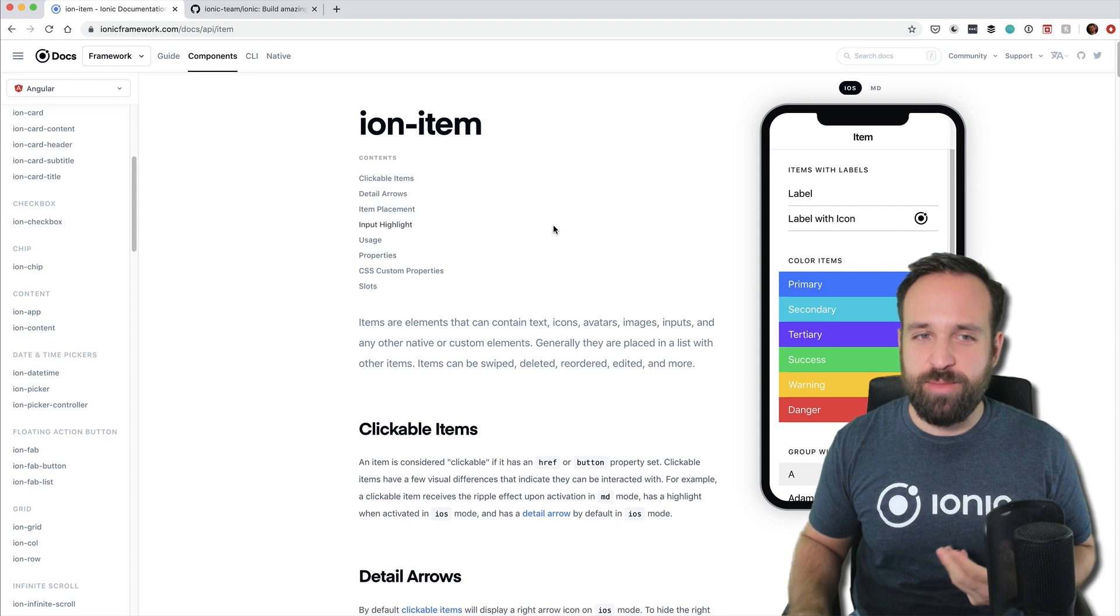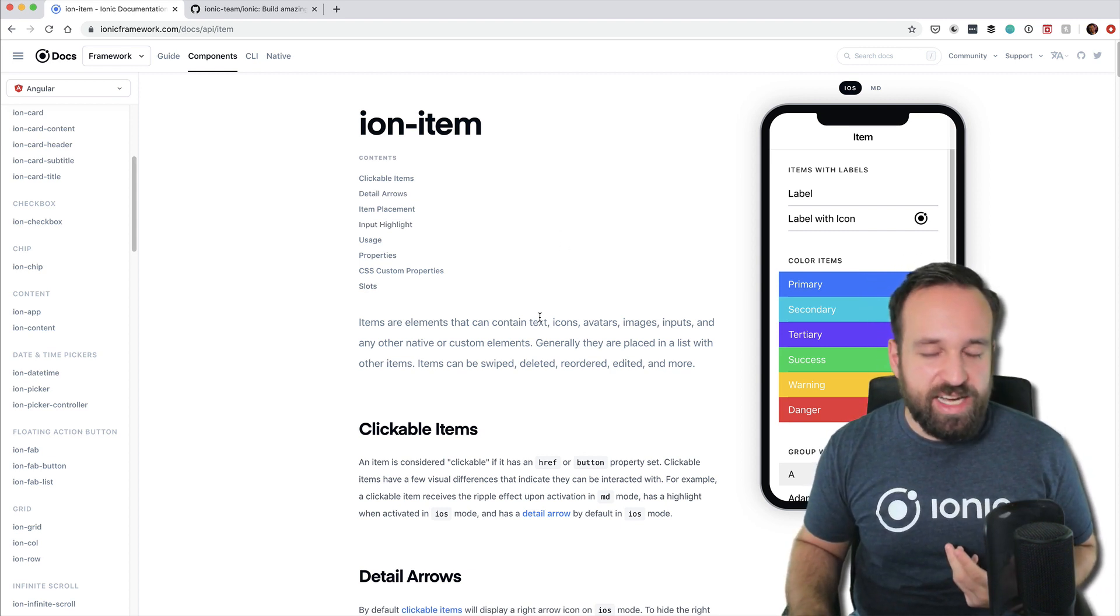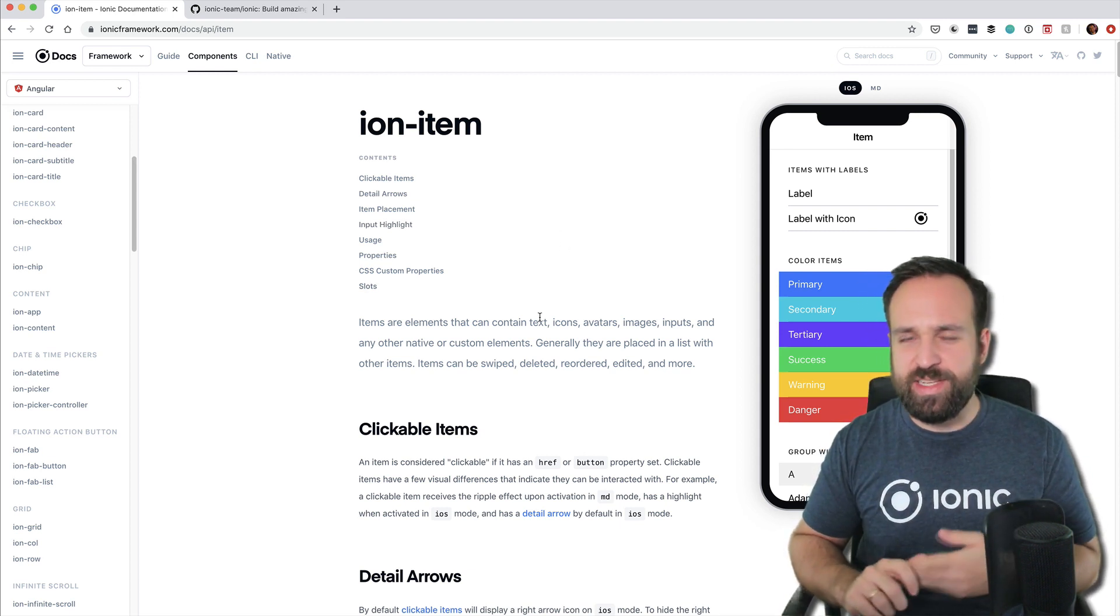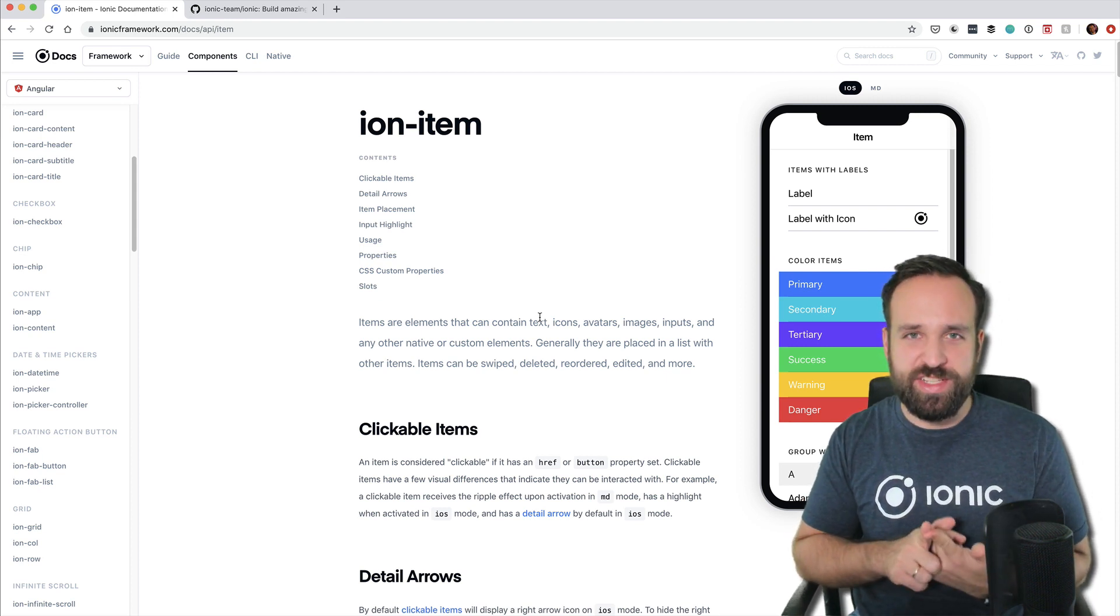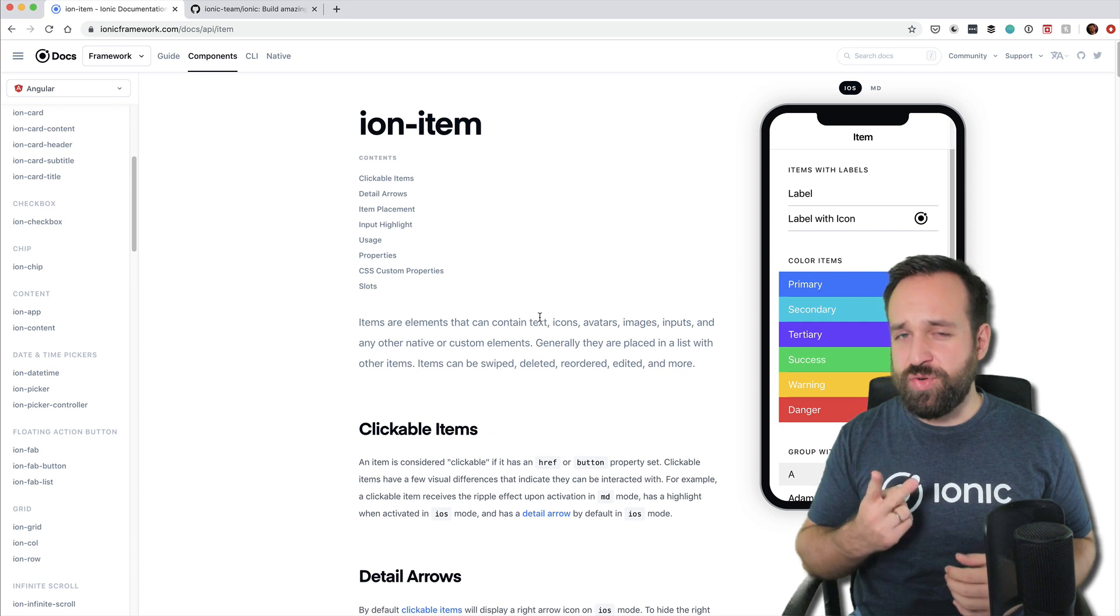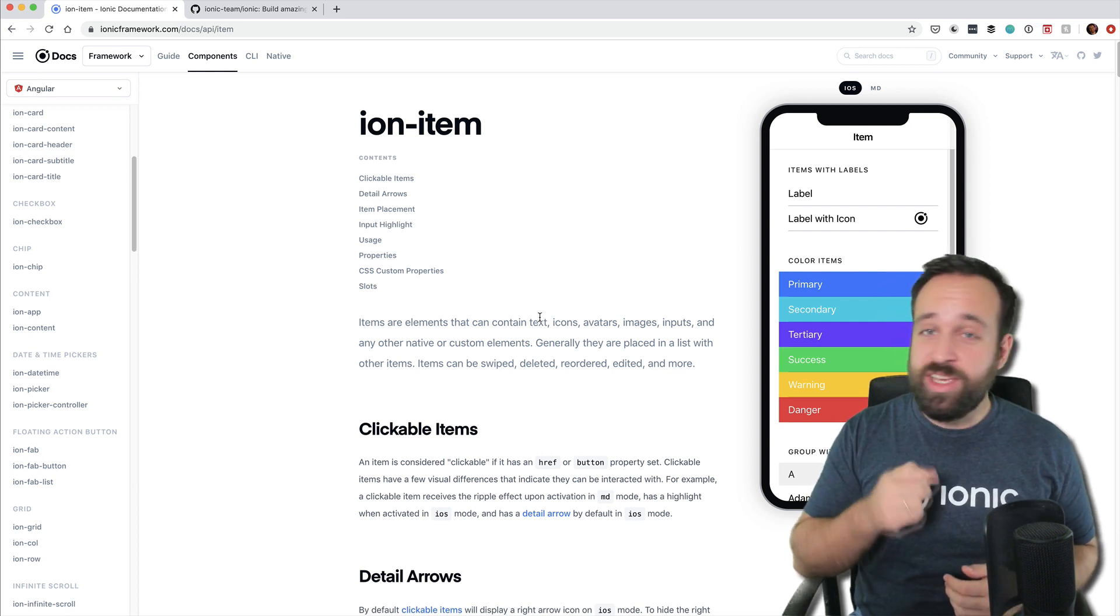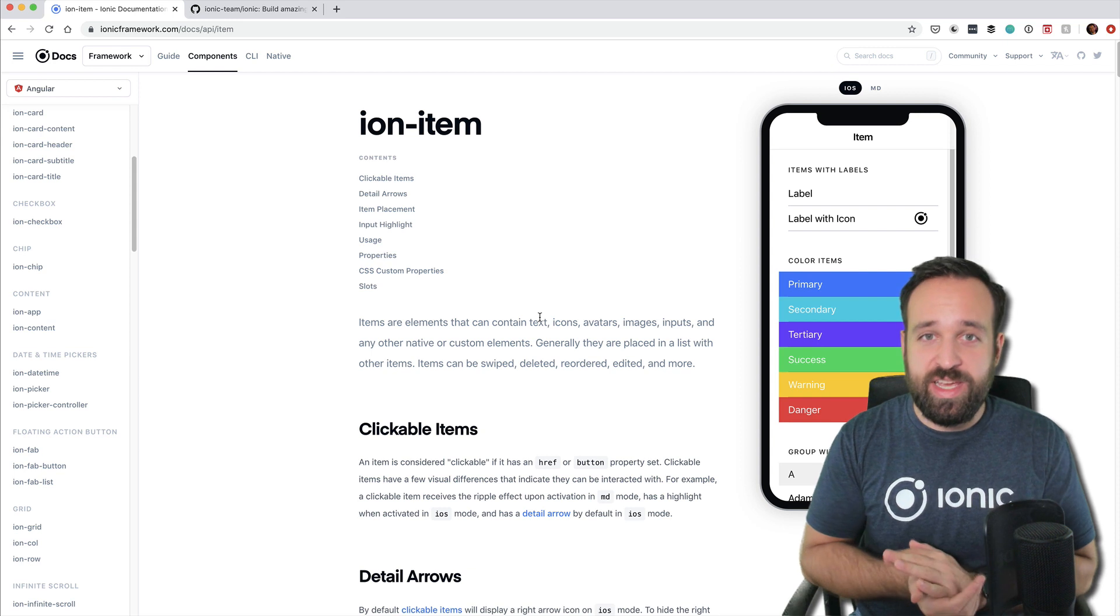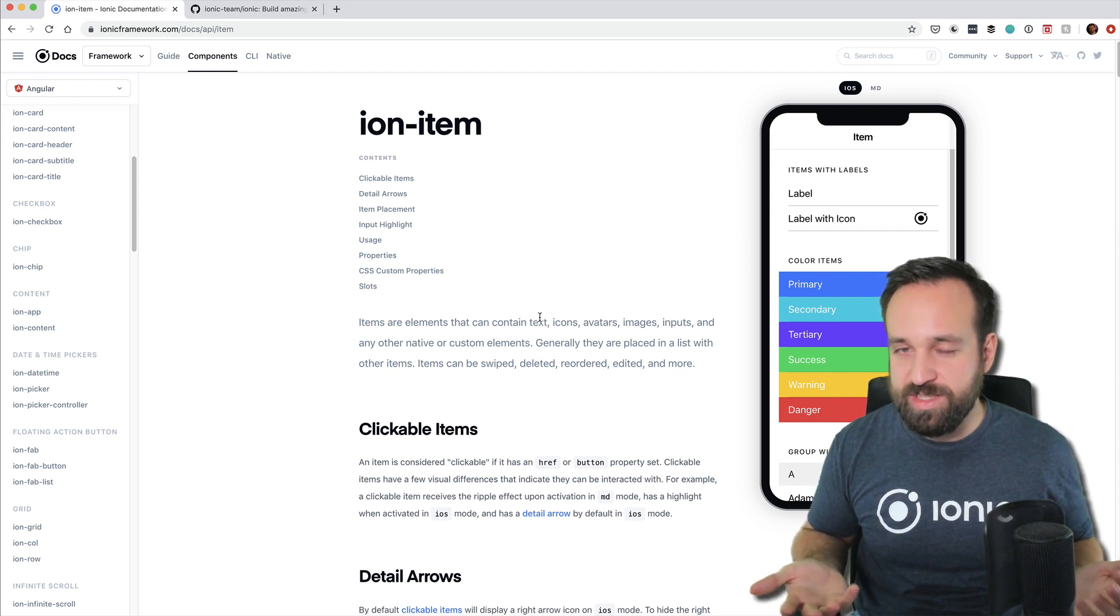So for example, you spend countless hours trying to somehow position your elements, it's not working with the DOM elements, it's not working with the CSS, and at that point you got two options basically. Number one, you close your PC, you quit your developer job, and you learn something else.